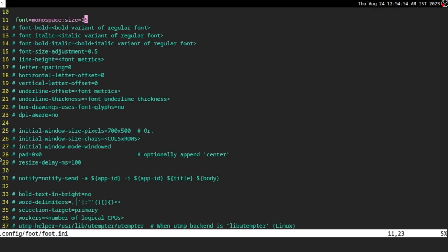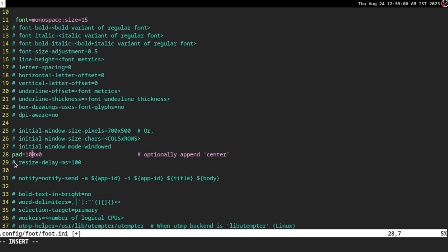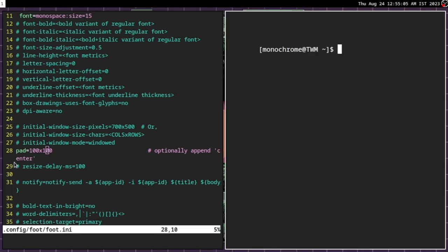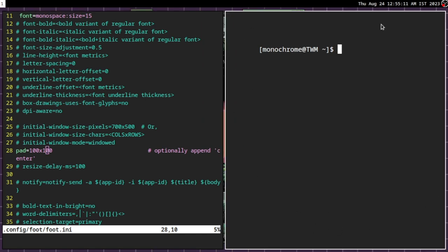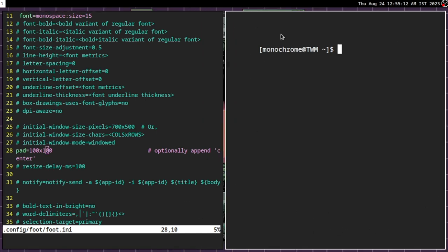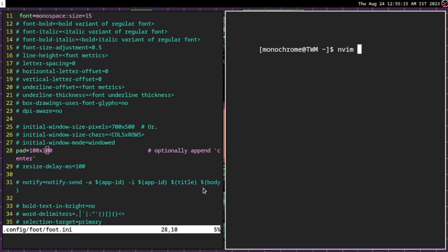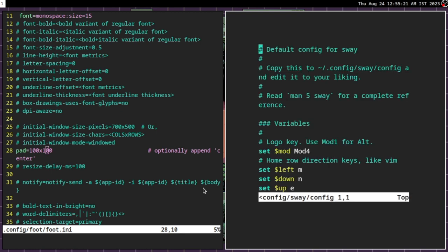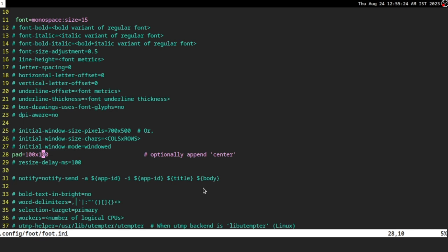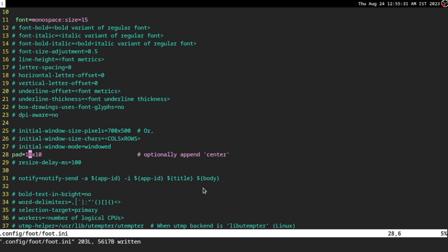We go down and then there is something called padding. I prefer a bit of padding. As you can see, this is how it would be. I'm just going to use 10 as padding, which is nice. You don't really need more than that.